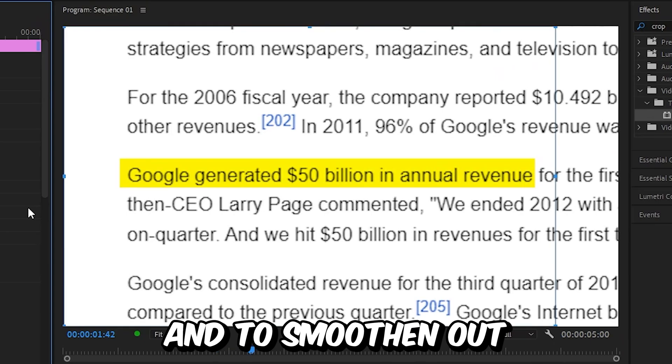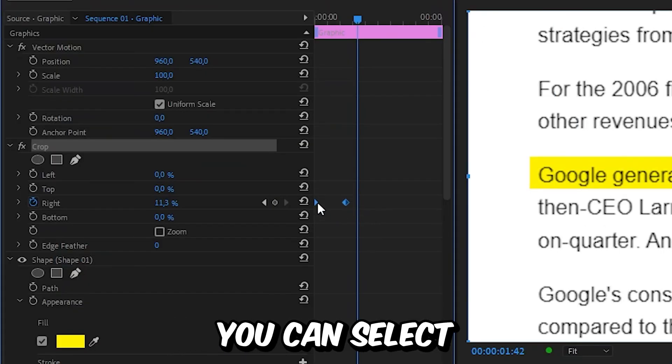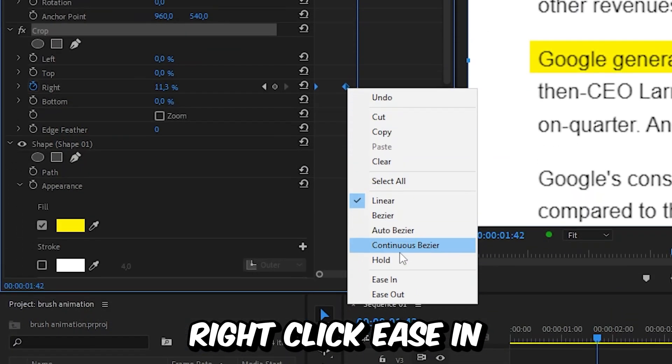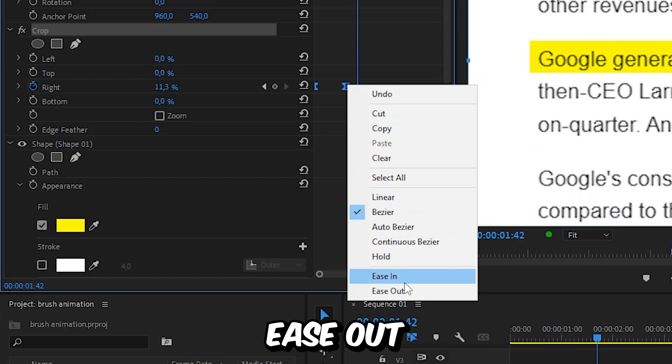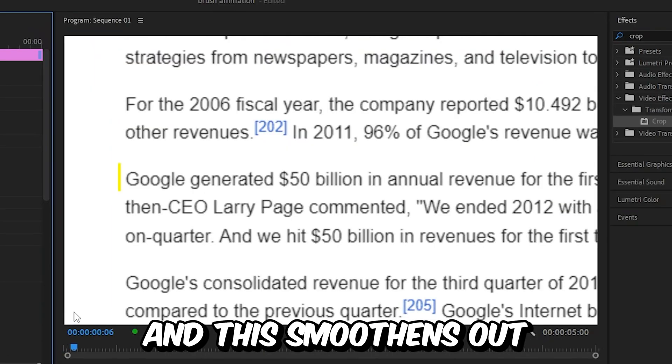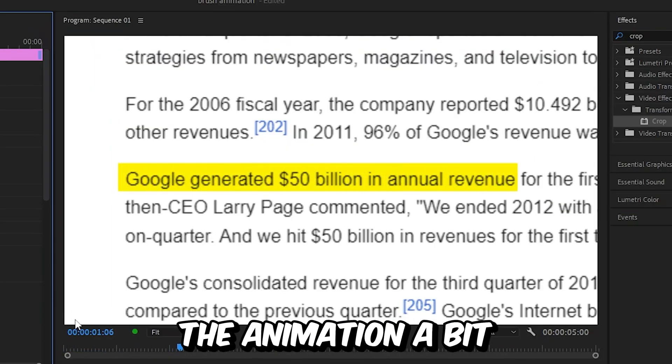And to smoothen out the animation, you can select both keyframes, right click ease in, and then select ease out. And this smoothens out the animation a bit.